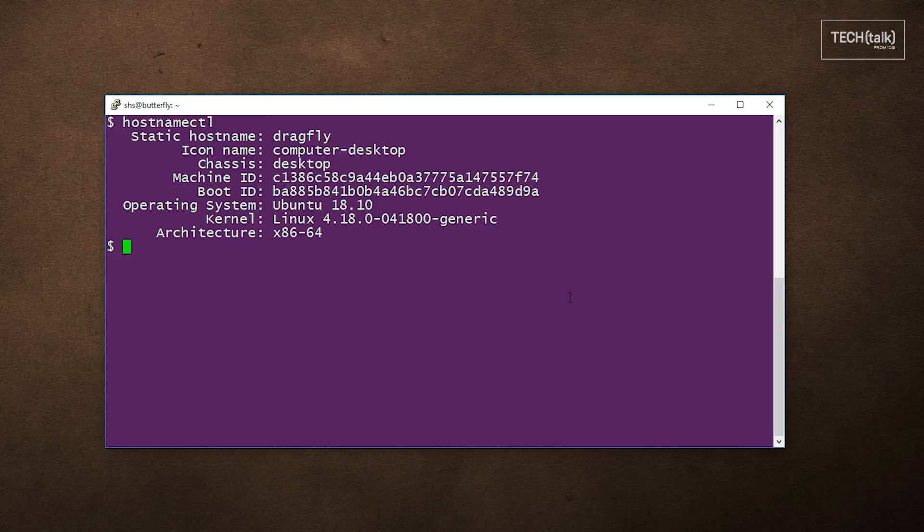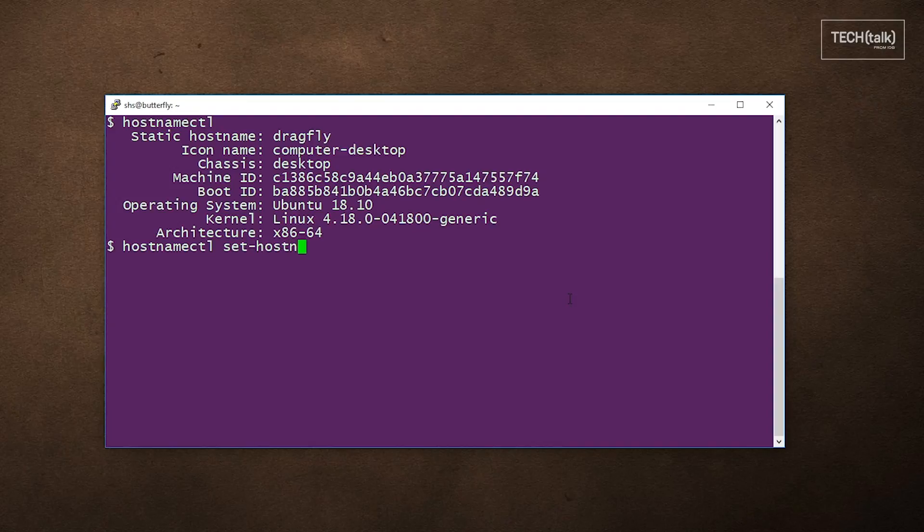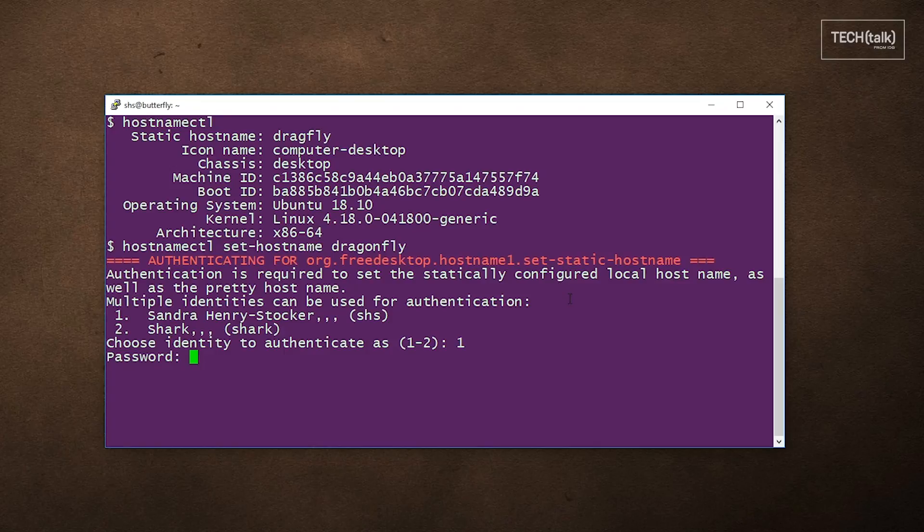You can change the hostname using the hostnamectl command, though you have to be set up with root privileges and supply your password. You would do that with a command like this. Notice that we have to select our identity and then enter our password.